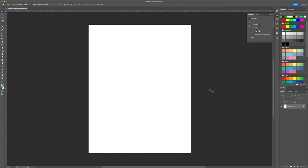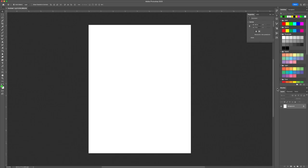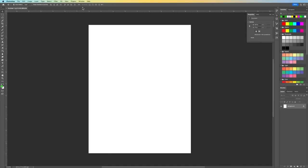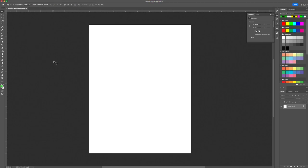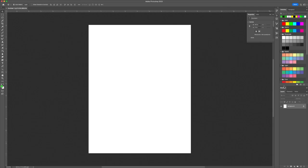The places you'll be working in most are the tools on the left, the layers panel — which is very very important — and the menu on the top. This is similar to Illustrator and InDesign, with layers, tabs on the right, tools on the left, and the menu on top. Adobe Premiere, After Effects, and Dreamweaver have quite different interfaces.